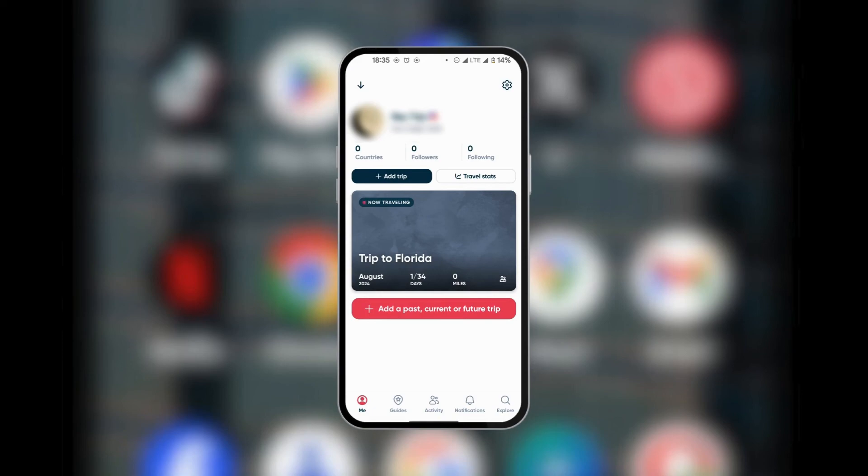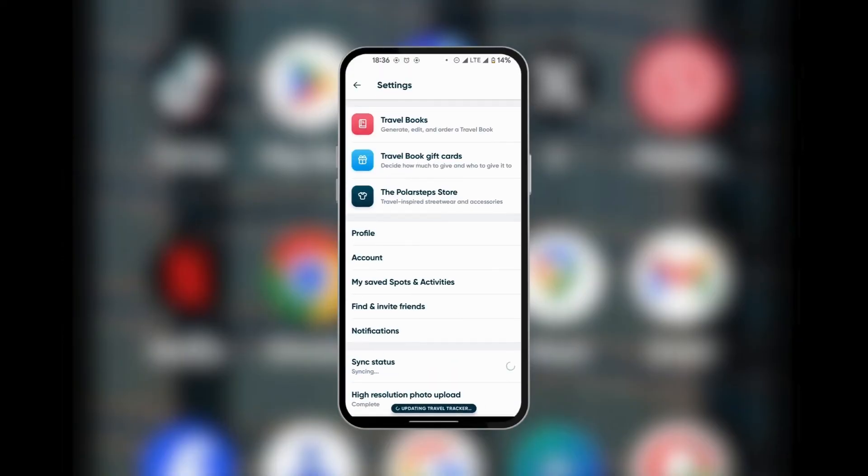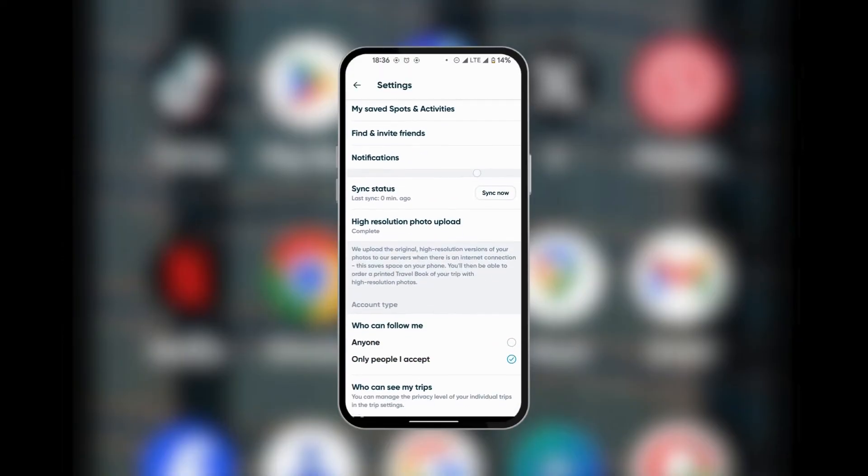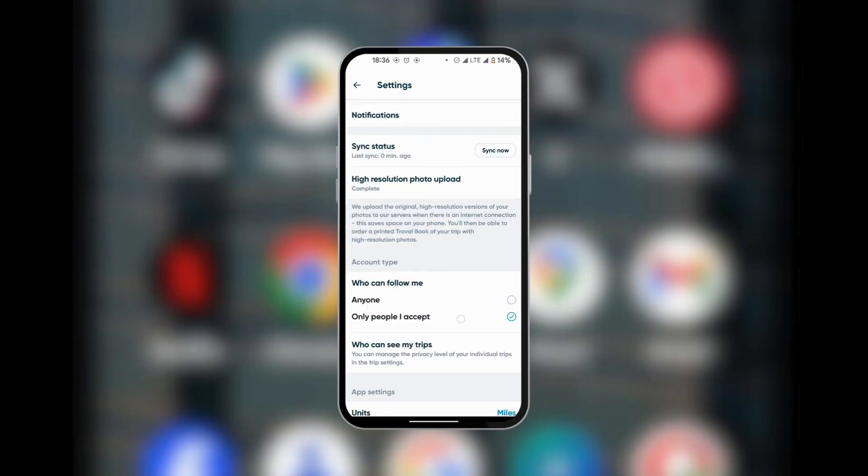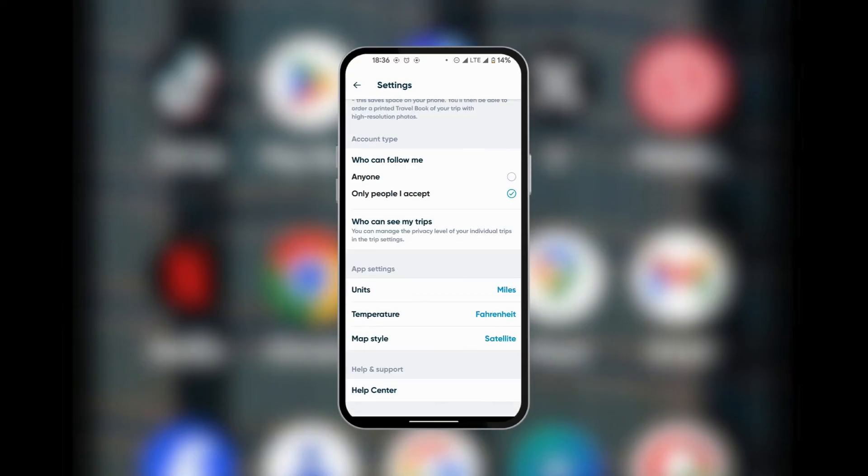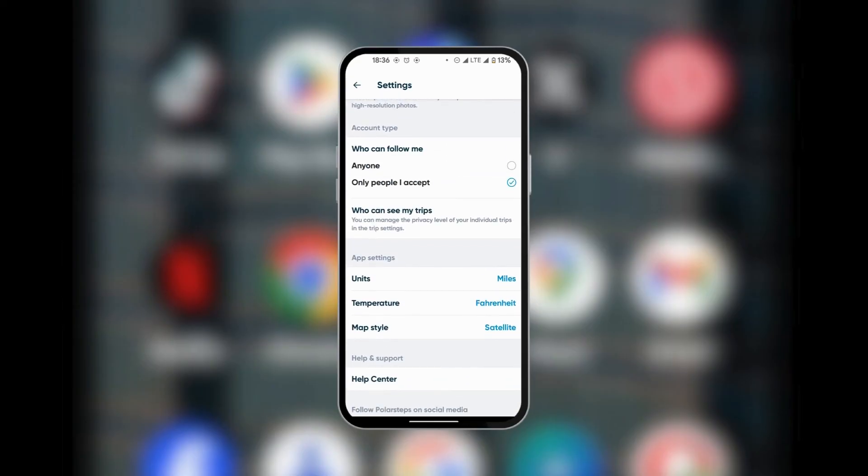So going back to the beginning, we can see all the features of Polar Steps and how to use them. Now at the top right corner, you have the gear icon. When you tap on the gear icon, this is going to take you to Settings—settings for your profile, synchronization status, and some other privacy settings such as who can follow you, if you want anyone or only the ones you accept.